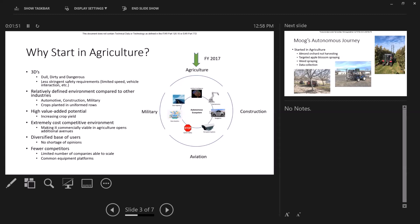Nice thing we liked about agriculture was things were planted in rows, which made life a little easier. Places we thought we could add potential high value to growers, increasing the overall yield. It's an extremely competitive cost environment, which is a good place to start. It really forced us as a company to figure out how to develop this technology, these sensors, at prices that ultimately someone could afford. We certainly have enjoyed a diverse base of users and no shortage of opinions, which has really helped us focus a lot of our efforts. And at the time we started, there were really very few companies in this area that enabled people to have the ability to scale.